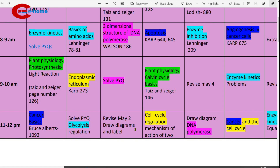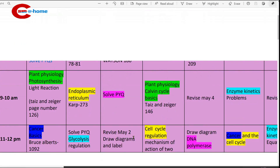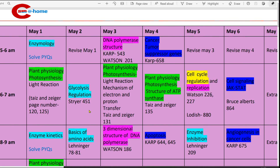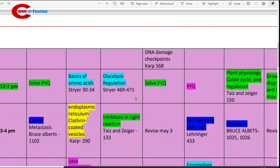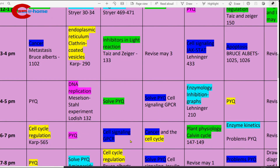11 to 12 p.m., revise May 2nd material — draw diagrams and label parts. 12 to 1 p.m., study glycolysis regulation from Stryer, page numbers 451 and 469 to 471. Then 3 to 4 p.m., study inhibitors in light reaction, page number 33. 4 to 5 p.m., solve previous year questions on photosynthesis. 6 to 7 p.m., study cell signaling.